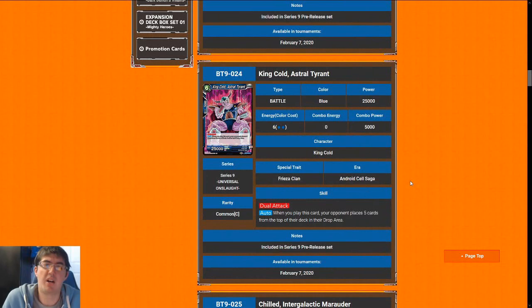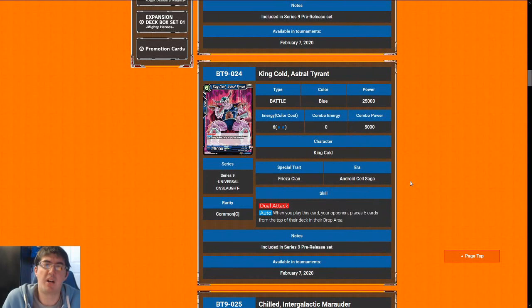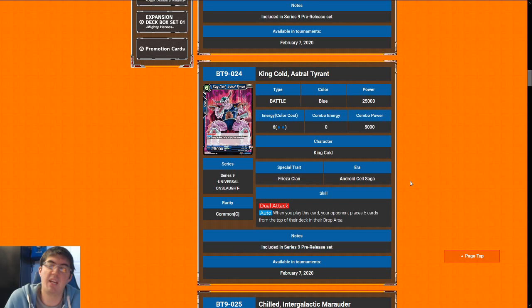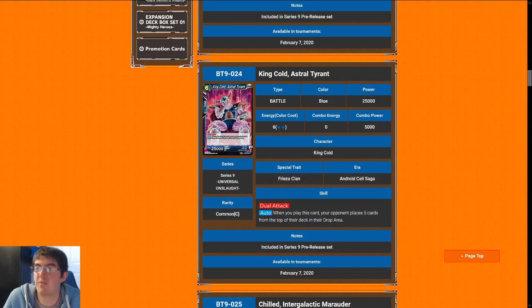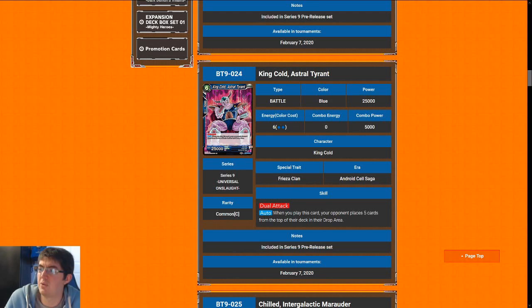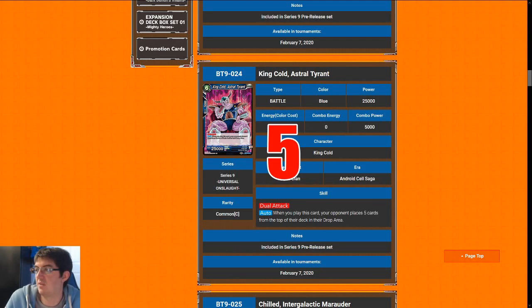Next up is King Cold, Astral Tyrant. Can't deck out in limited. That's a huge knock against this card. Six costs for a 25k dual attack is not exactly where I want to be. Most of the time, I want to pay somewhere between four and five for that. It is still playable as a top-end finisher, but it's not really anything to write home about. So that's why I'm going to give King Cold a five.